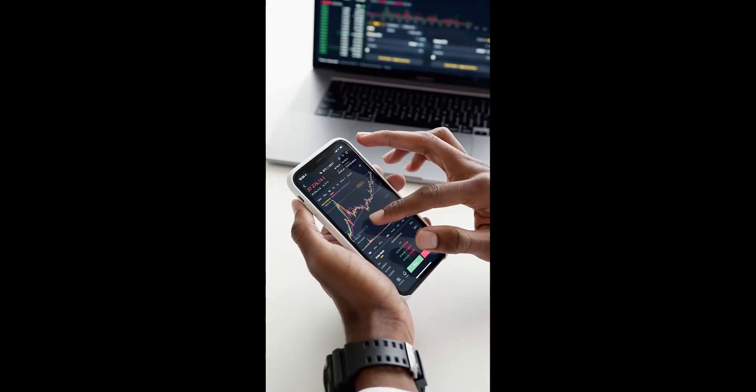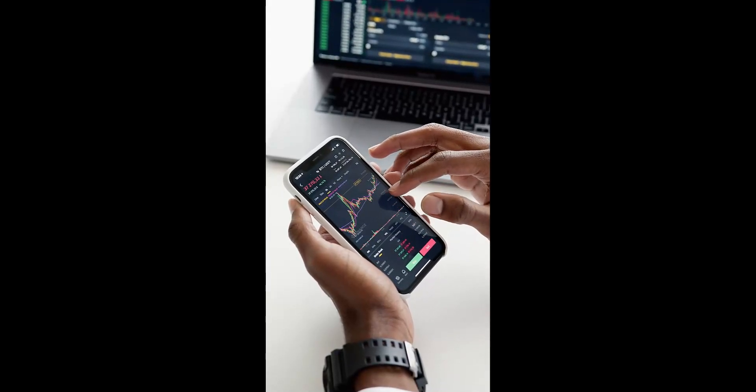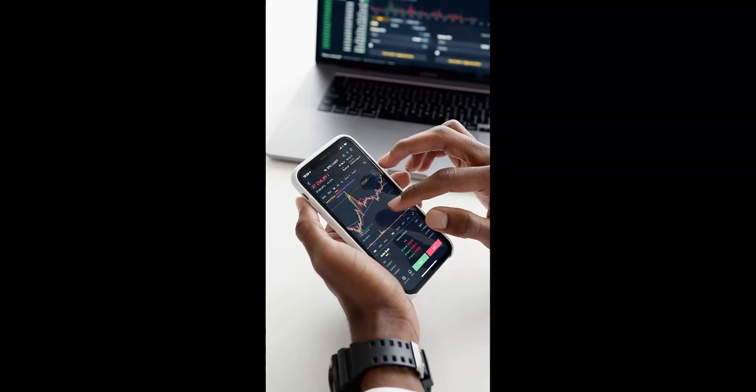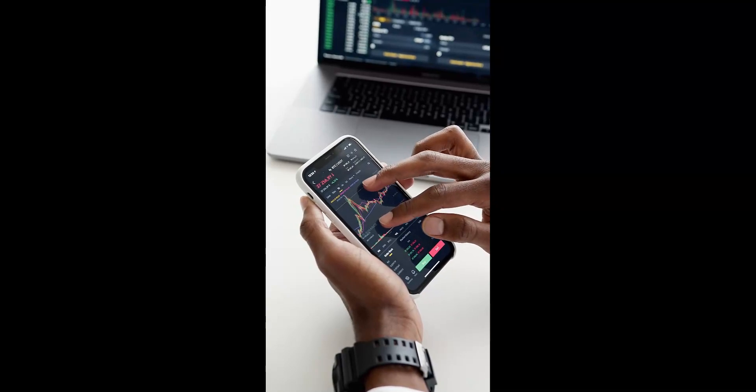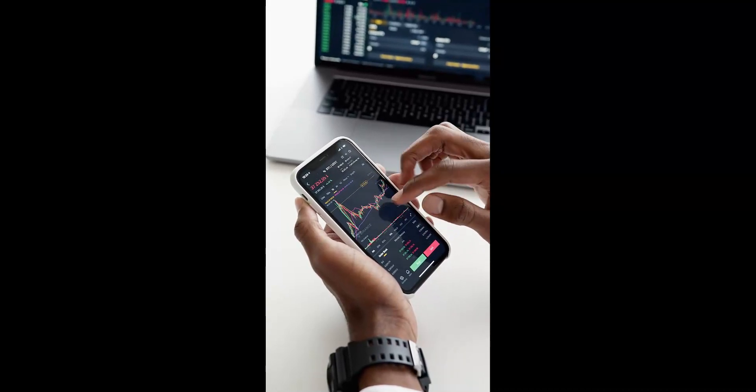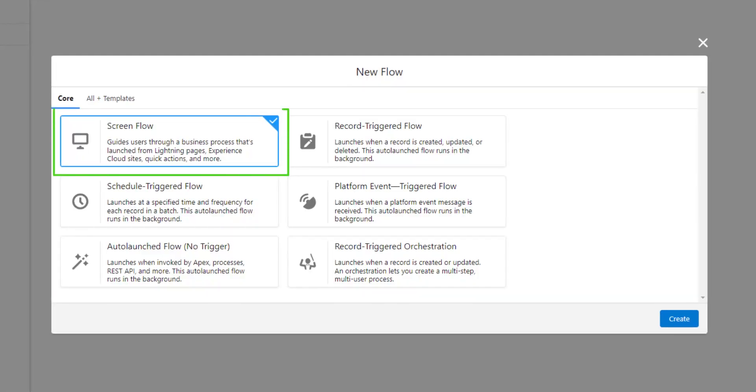In software development, risk is what's left after you thought of everything, and fault elements help us mitigate risk. Let's explore how to use a fault path in the key flow types.